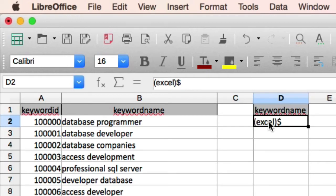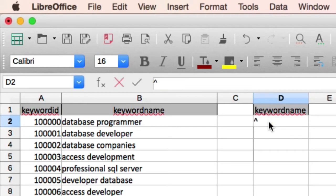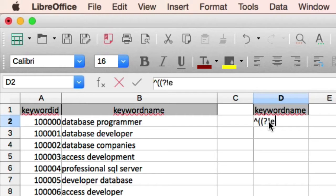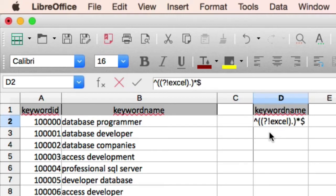Data that excludes Excel. In this instance, I want rows that do not have Excel in them. The regular expression for this is a little more complicated. You start off with the hat symbol, followed by two open parentheses, question mark, an exclamation mark, keyword, close parentheses, period, close parentheses, asterisk, dollar.